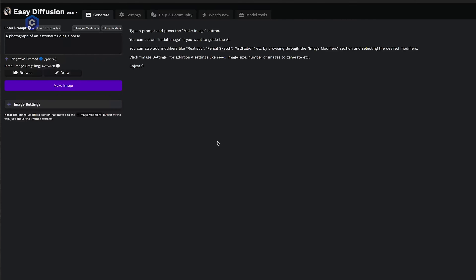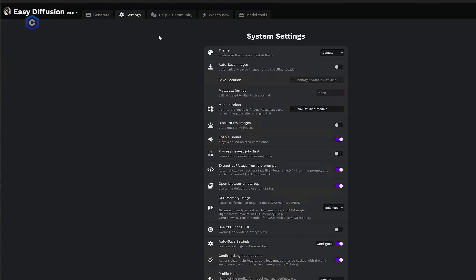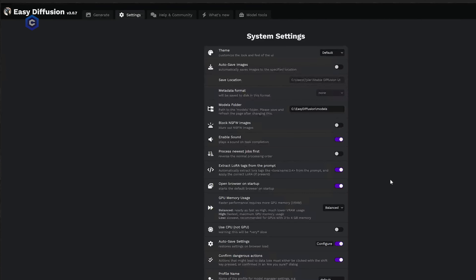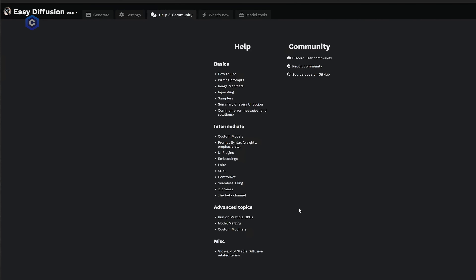When we first launch Easy Diffusion, we are brought directly into the Generate tab, and this is where we are going to be spending 99% of our time — this is where you'll generate all of your stable diffusion images. You also have a Settings tab at the top, which we will come back to. There's also Help and Community, where you can find guides that Easy Diffusion has put up, as well as access their Discord and Reddit communities.